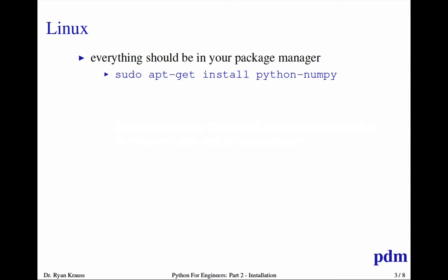That will work in Ubuntu or you'd have to find out whatever your package manager is, but it should just work. And they should all be in your package manager regardless of your flavor of Linux.